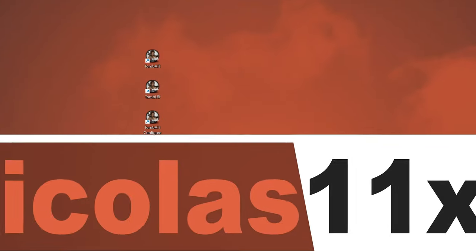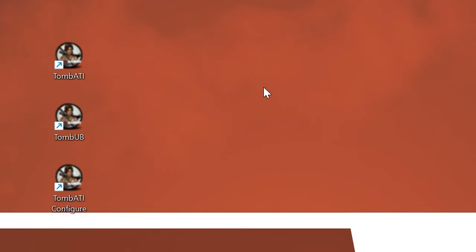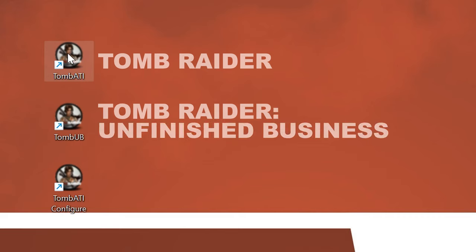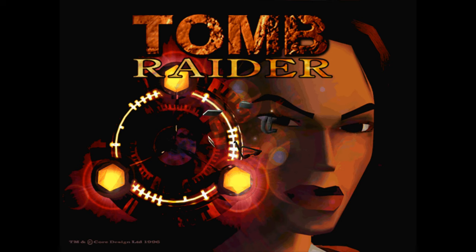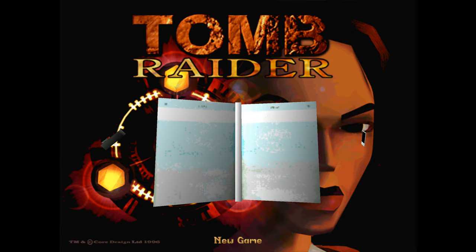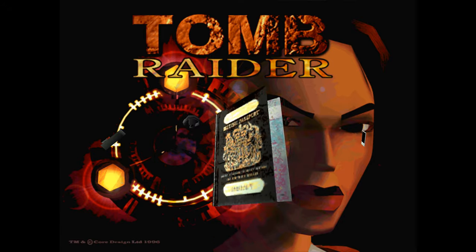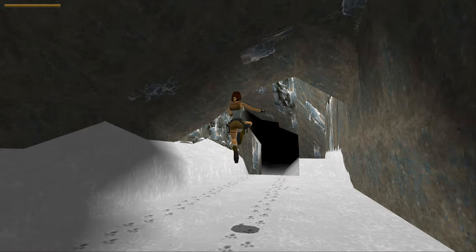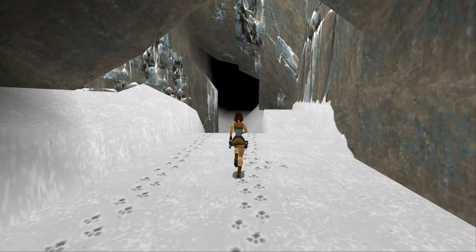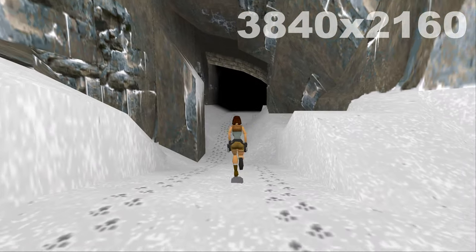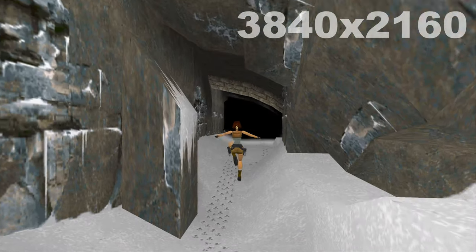On your desktop, you will now see three newly created shortcuts. Tomb ATI represents the original version of Tomb Raider 1, whereas Tomb UB is the unfinished business expansion pack. Since I've connected my PC to a 4K UHD monitor, the game will automatically, natively display at that exact screen resolution.